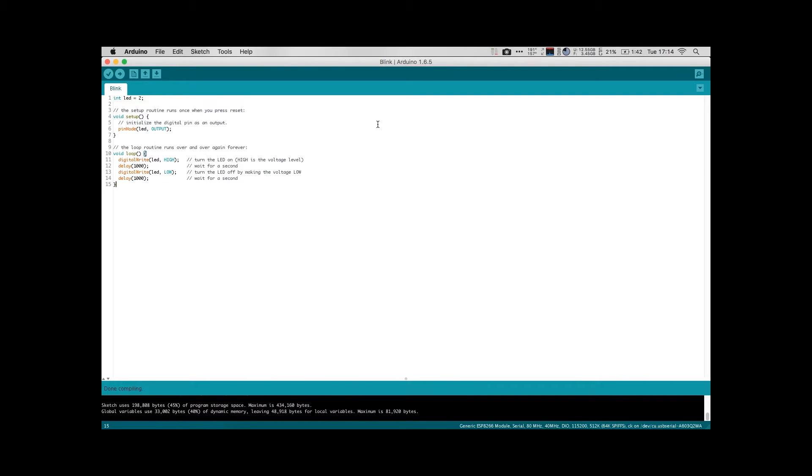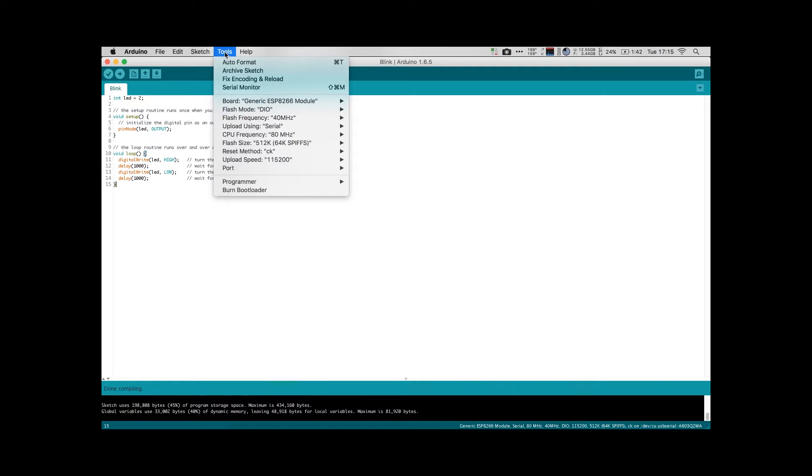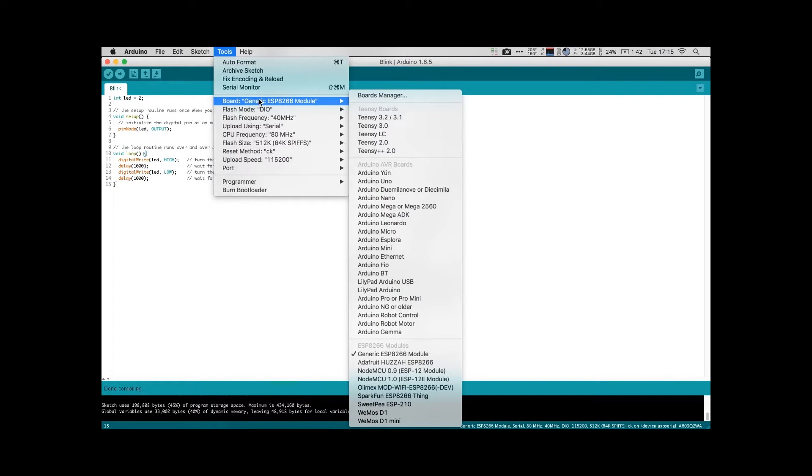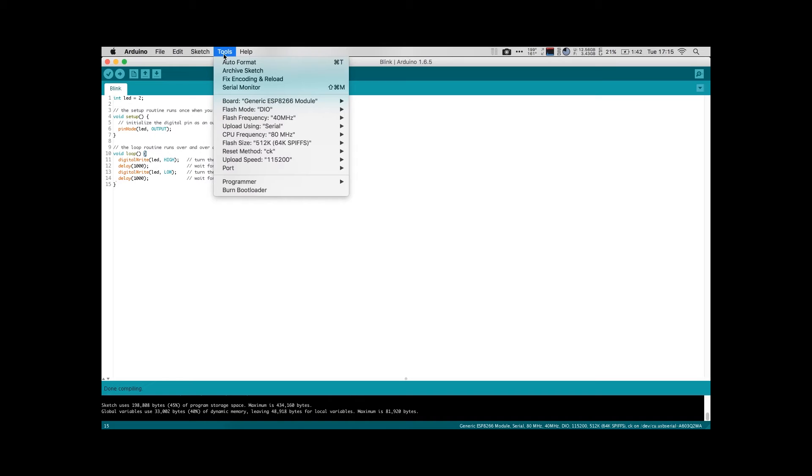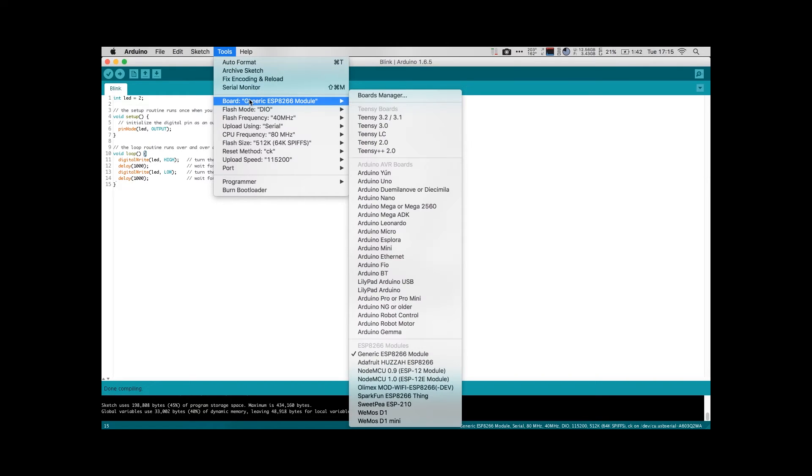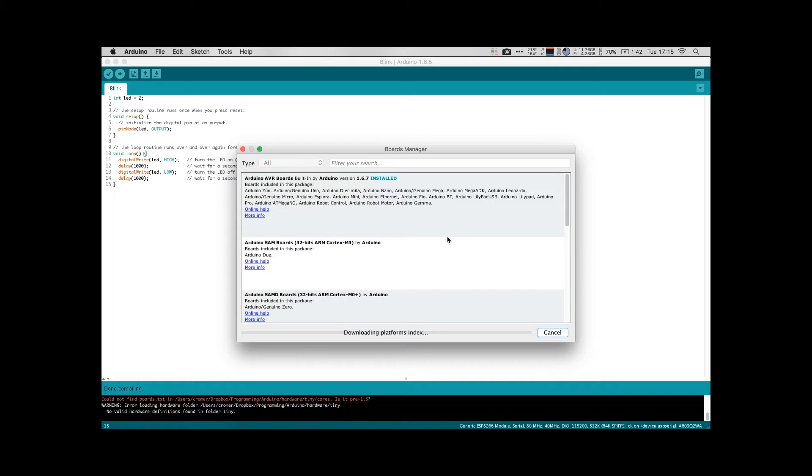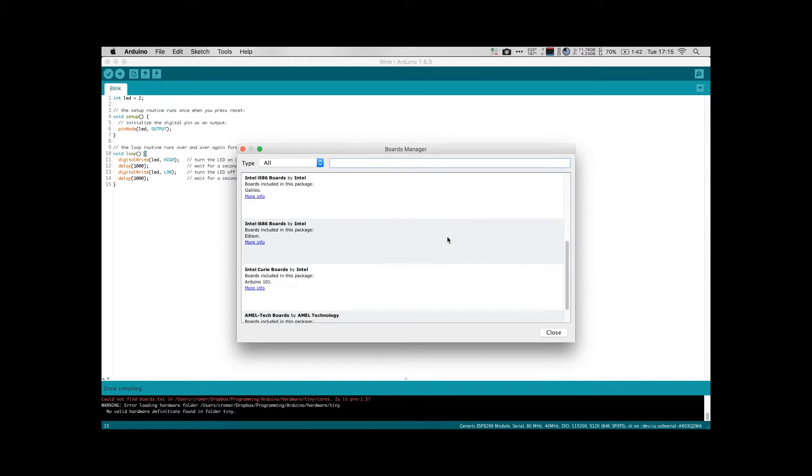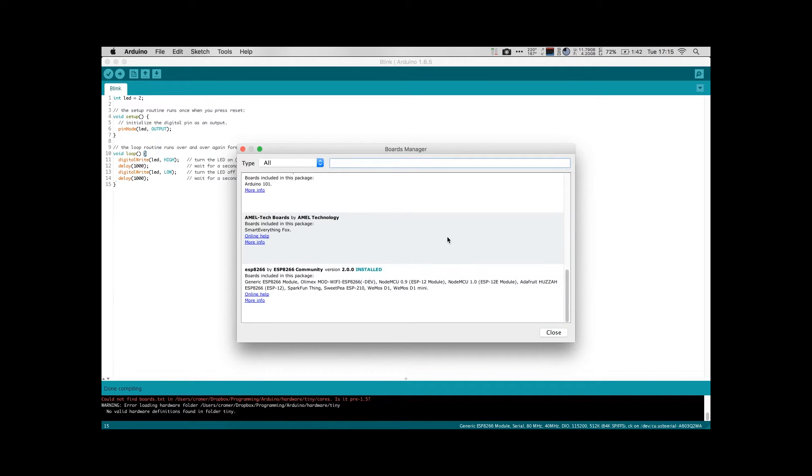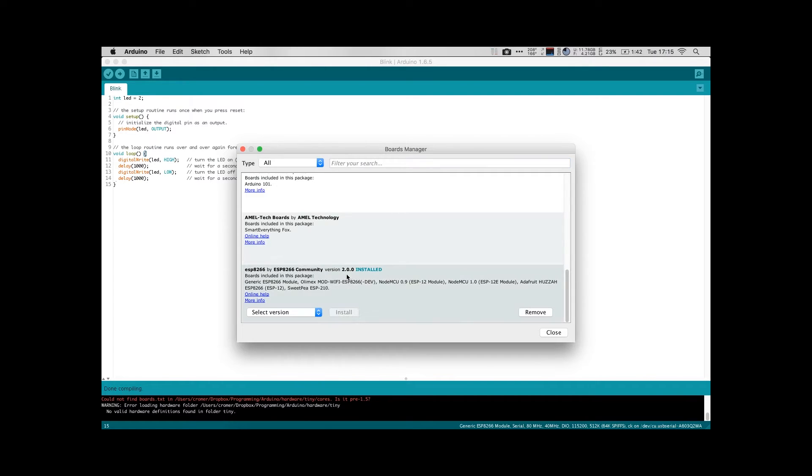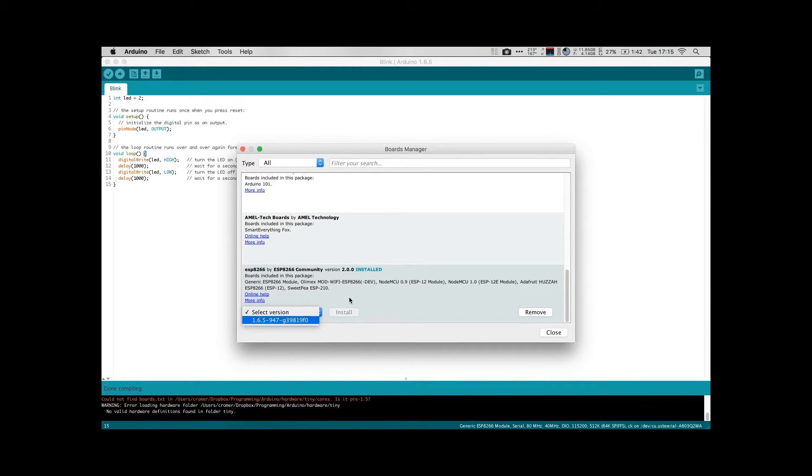So once you have the board added to the additional boards list, the next thing you need to do is install the board. To do that you go to Tools, Board, Boards Manager. And you scroll all the way down to the bottom and there will be the ESP8266 by ESP8266 community. I already have it installed, but you'll need to select the version, the correct version for your Arduino version and install it.